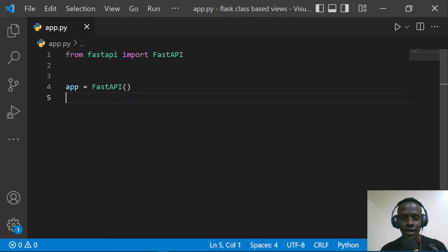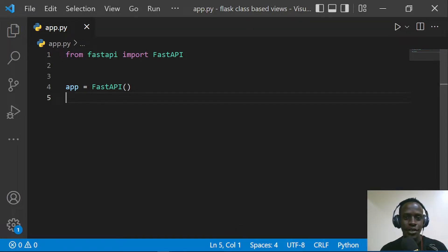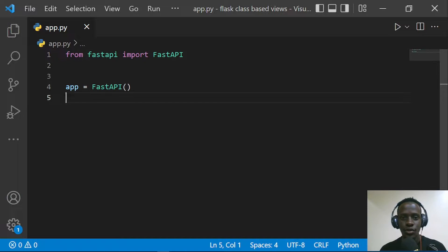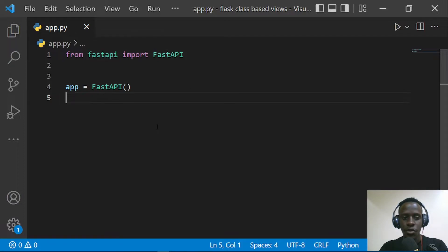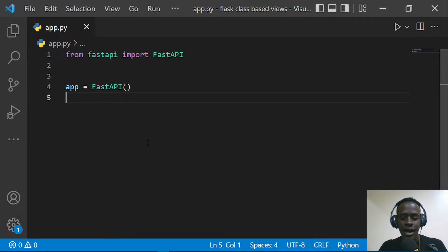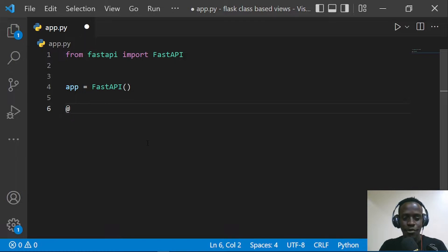Hi everyone, and welcome to another FastAPI video. In this video I'm going to be walking you through path and query parameters — we're going to explore the different things we can do with path and query parameters in FastAPI and how we can use them. So without further ado, let's get started. Right here in our app.py file we have our first API instance created, which is going to allow us to create the different URLs for our app.